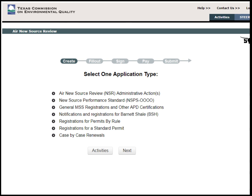The next page will bring up different application types of Air New Source Review projects that can be submitted through STEERS. Under Air New Source Review Administrative Actions, a company can submit an Air NSR Change of Ownership application. Under New Source Performance Standard, a company can submit a Well Completion Flowback Notification. Under General MSS Registrations and Other APD Certifications, the company can submit an APD Certification or APD Maintenance Startup and Shutdown Project for a facility.